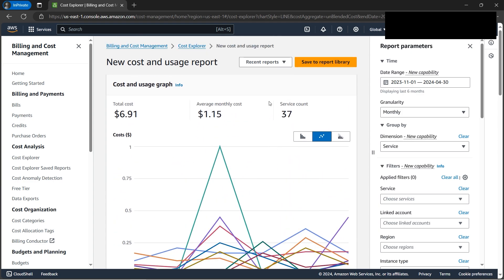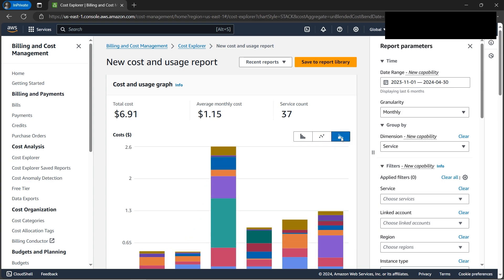Let's go back to the stacked bar graph. This shows the total cost - average monthly cost is very low for us. Now let's explore different things we can do. On the right-hand side, there's a time range option where we can specify the time period.